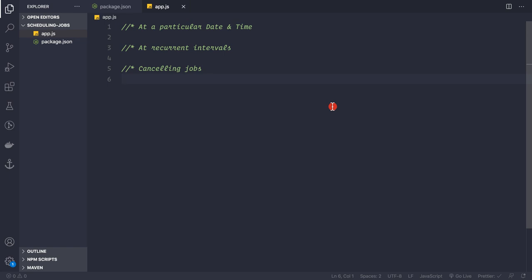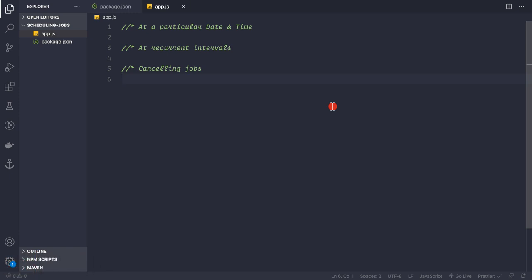In this video, let's see how we schedule jobs inside Node.js. This can be particularly useful if you want to send recurrent or scheduled emails to your clients, or you want to back up databases at a particular time.